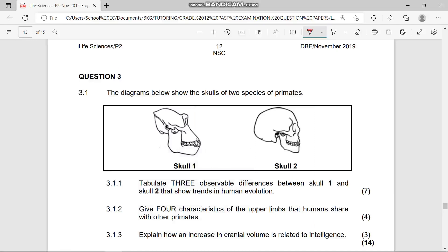Welcome back into our lesson video. Today we are going to be focusing on Life Sciences revision Paper 2. This paper is from November 2019 — the very final paper you are going to write for Life Sciences this year.